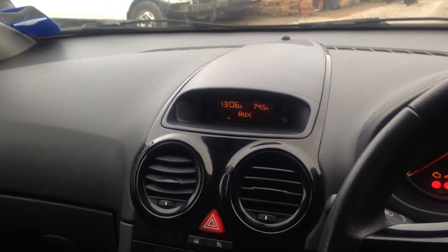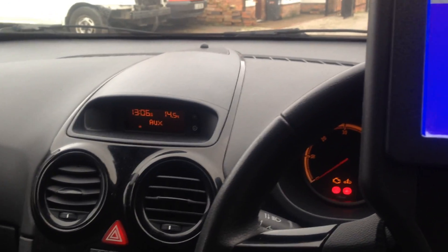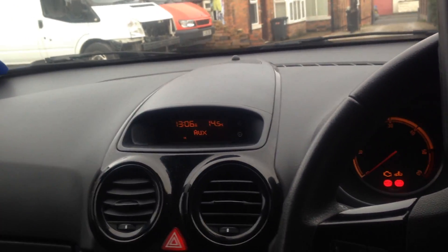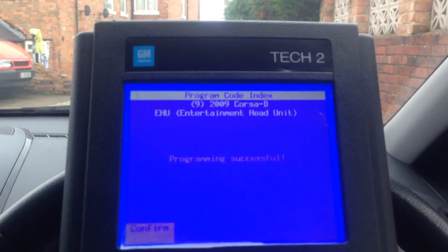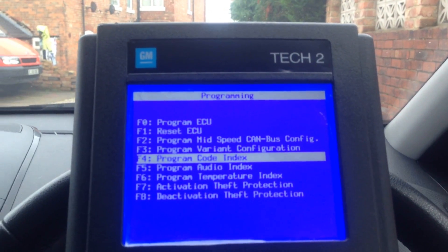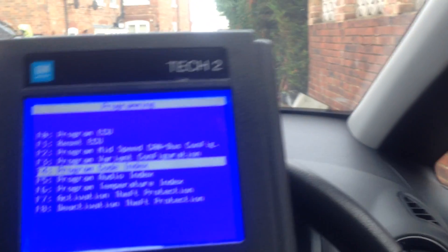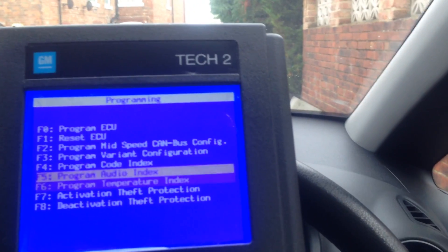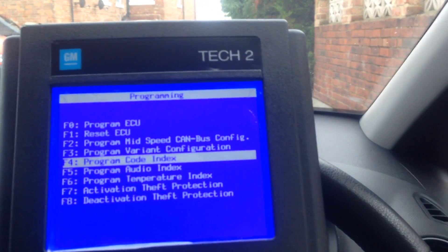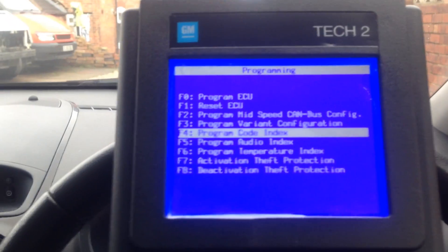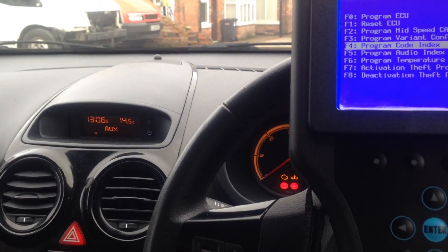The head unit has just turned off and come back on — it's got AUX on there now. Programming successful! If you just change the other values to match what I had on mine, hopefully you should be fine with that. If you have any problems, let me know.